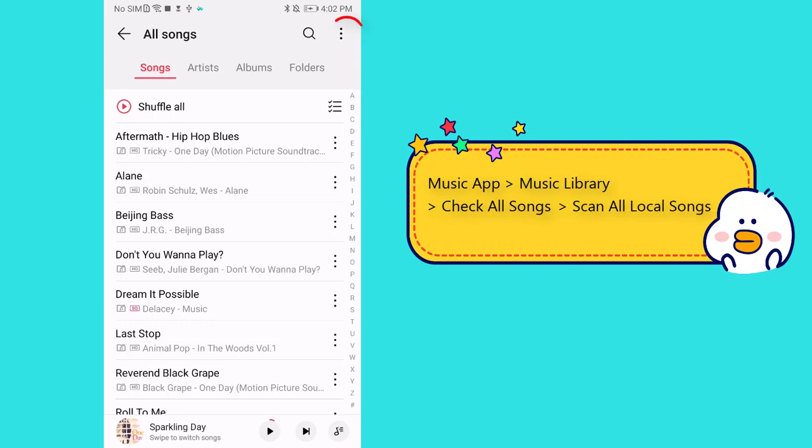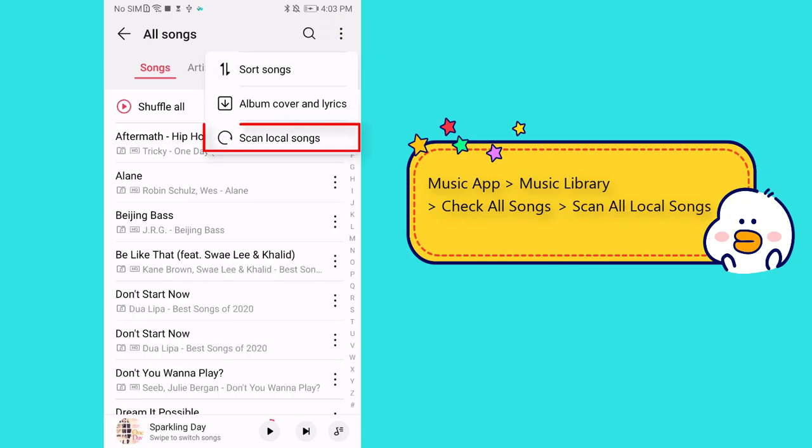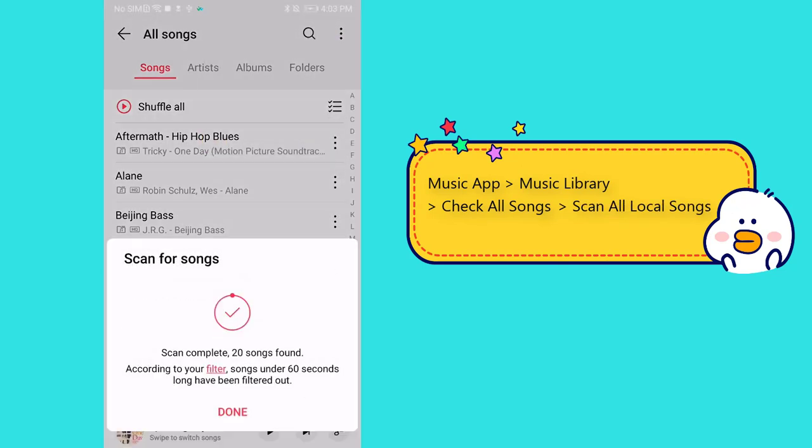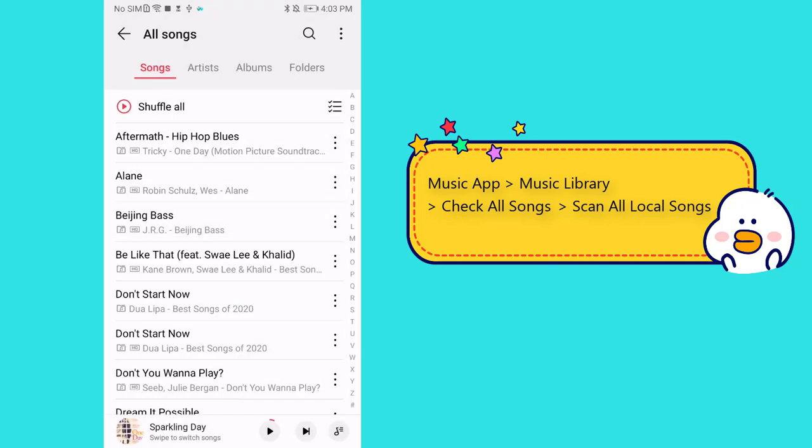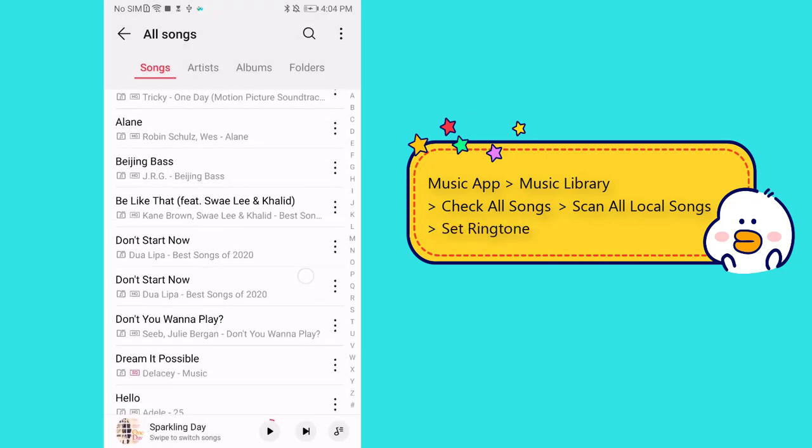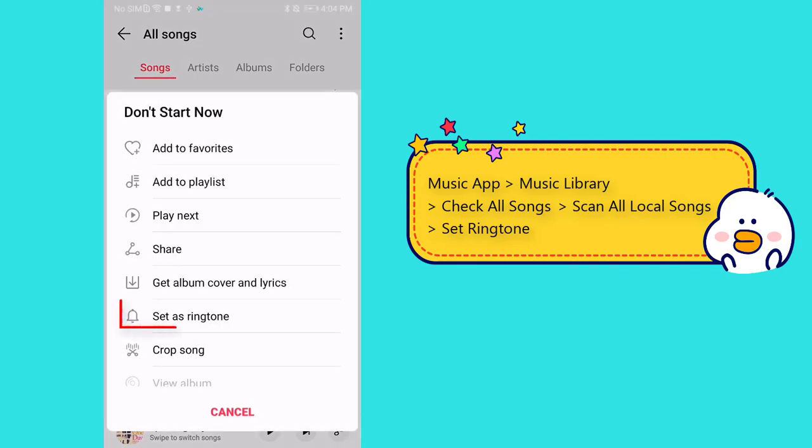Find the menu to scan all local songs. Then the newly imported songs and ringtones are loaded. You just need to find the song you prefer and set it as the ringtone.